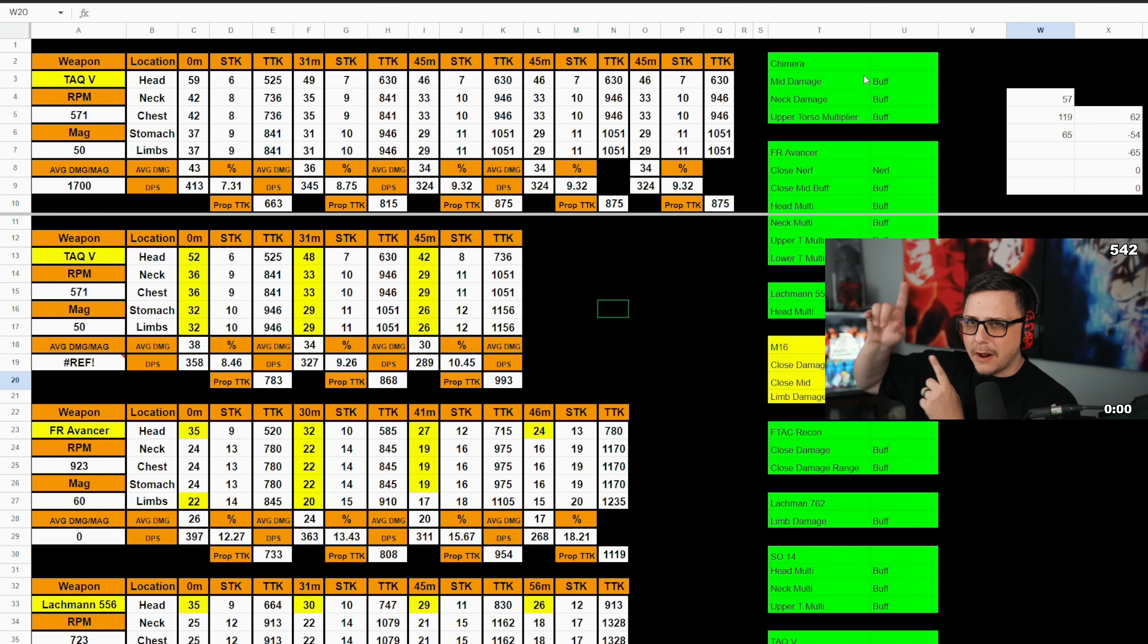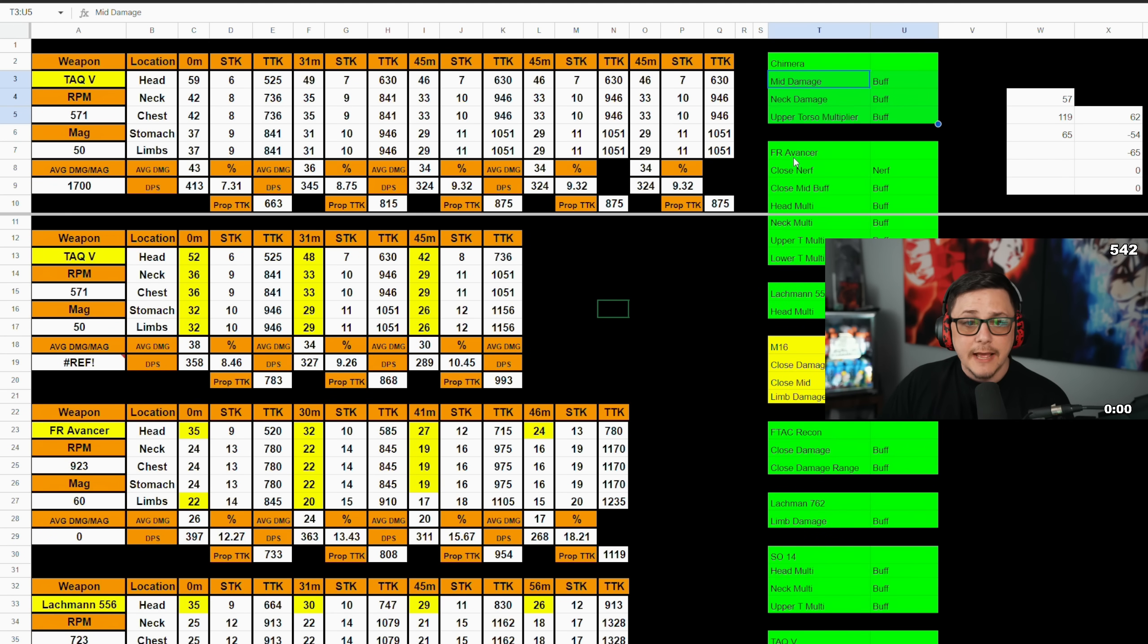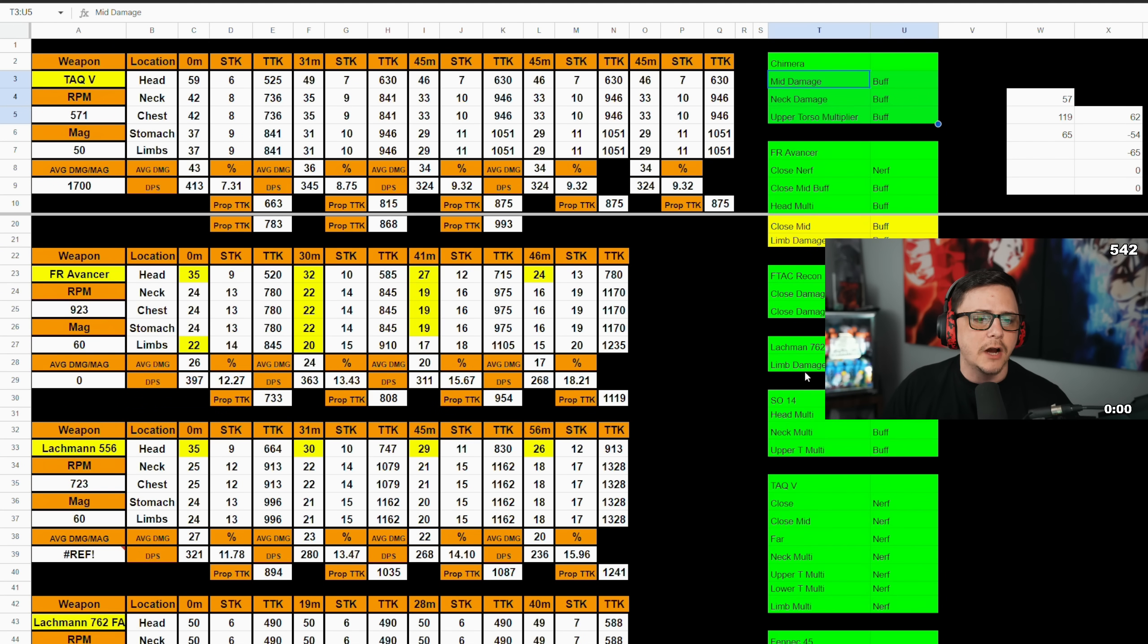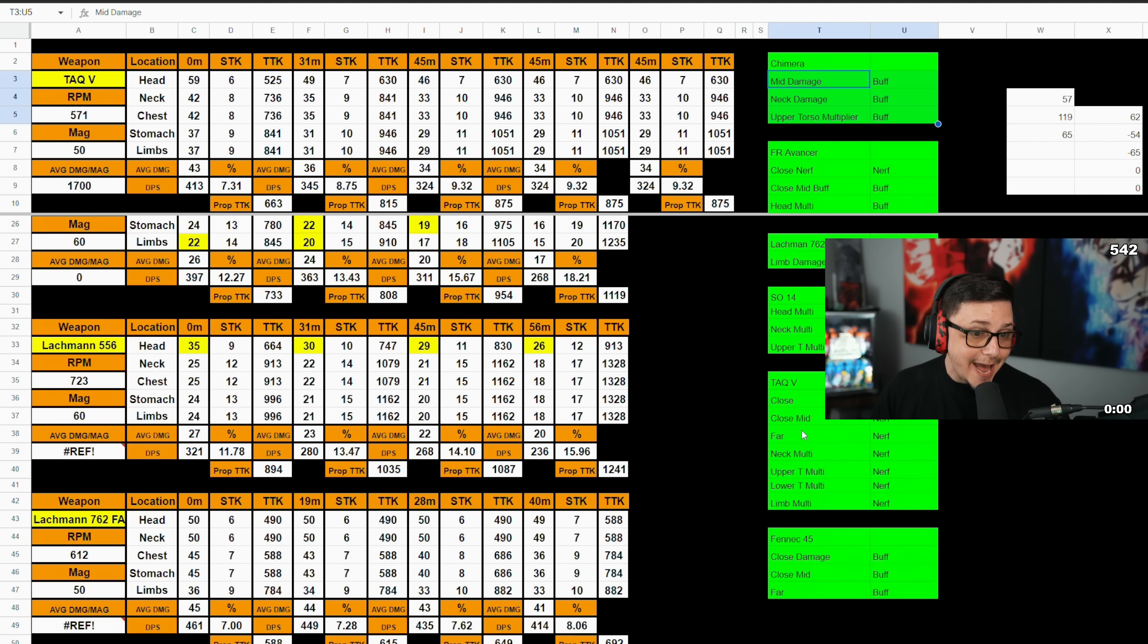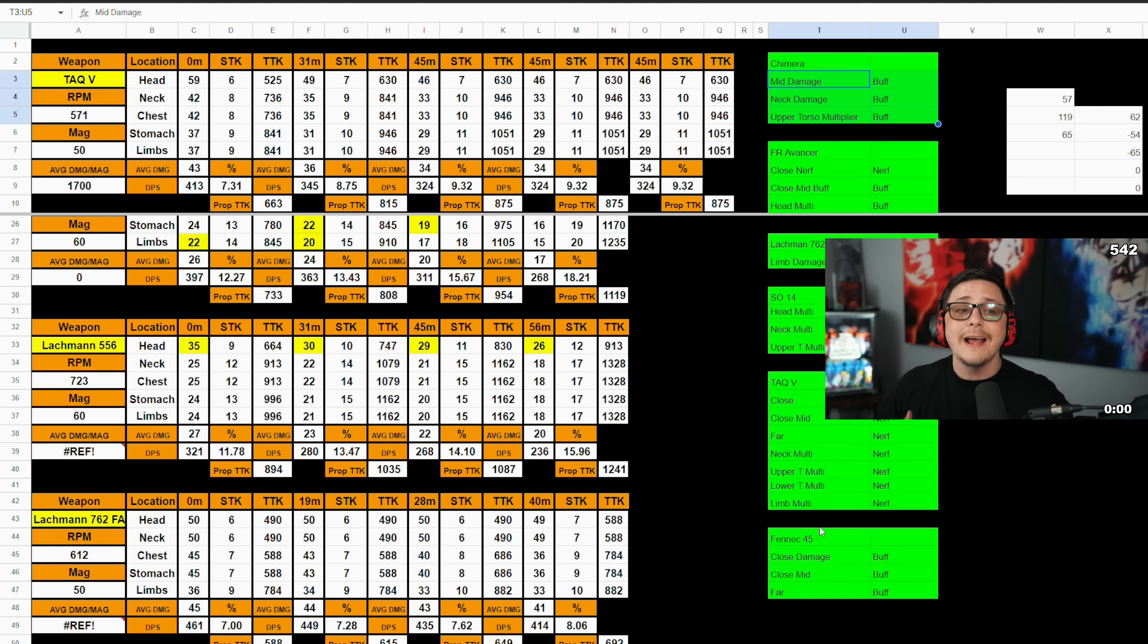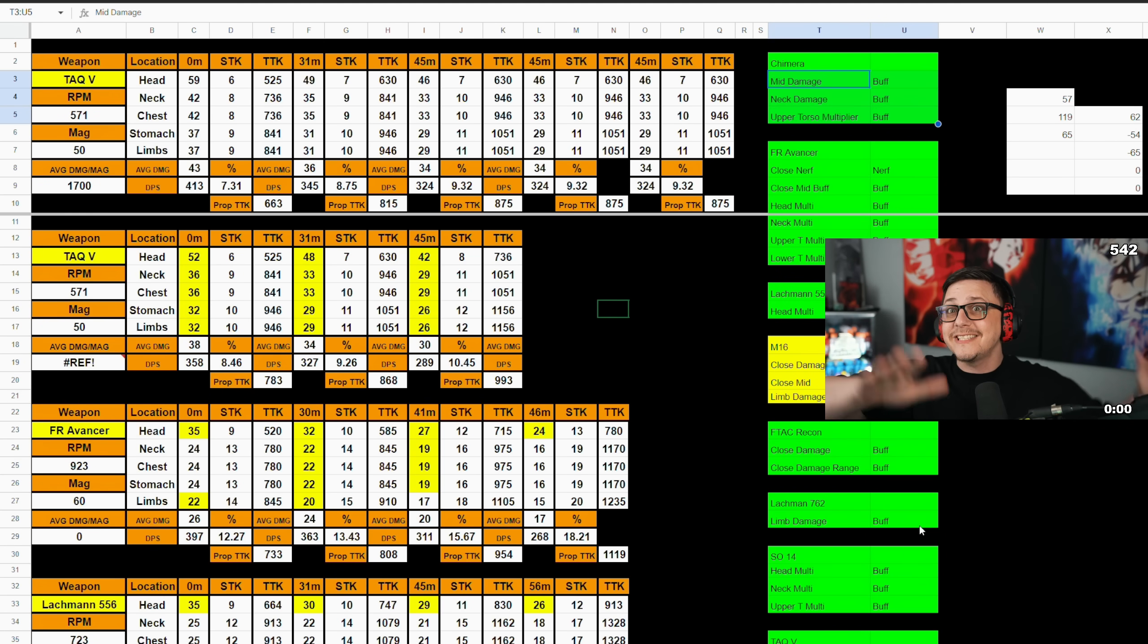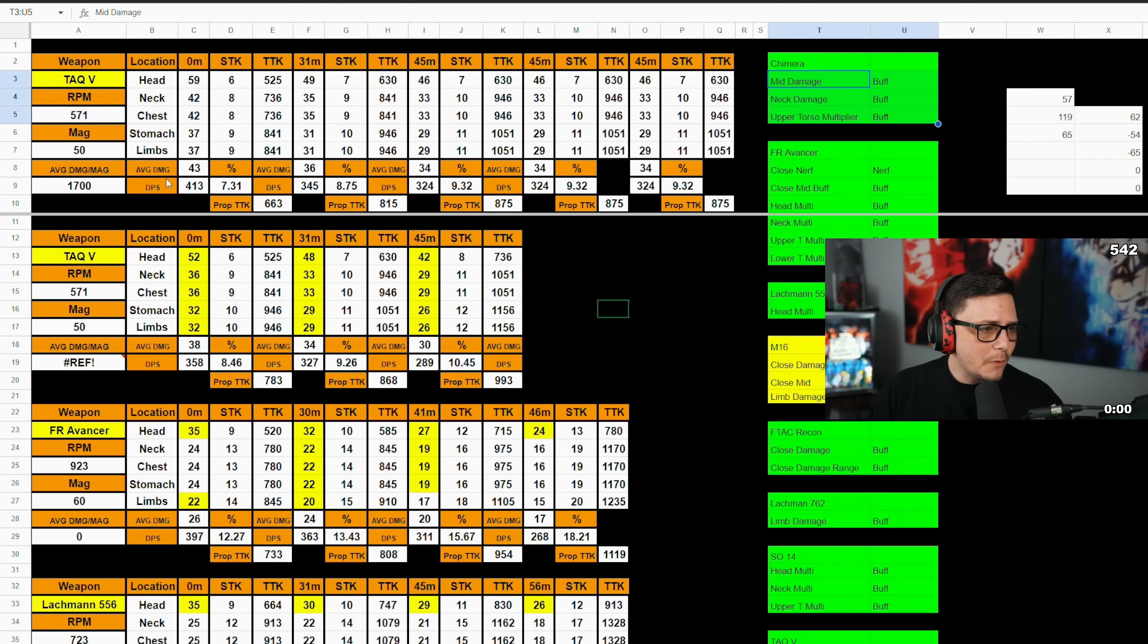A little bit around my camera, we got the Chimera which received a buff. I went and checked that. It did receive some changes. The FR Avancer, the Lockman, the M16, F-TAC Recon, Lockman 762, SO14, TAC-V, as well as the Fennec. So all of these received nerfs and buffs across the board, and I checked to see if they actually changed them, because a lot of people were concerned that this wouldn't go through until the update for the live event. So we went through and did that.